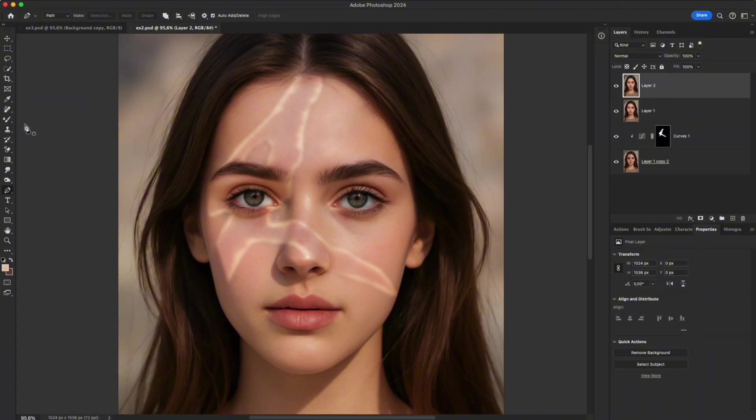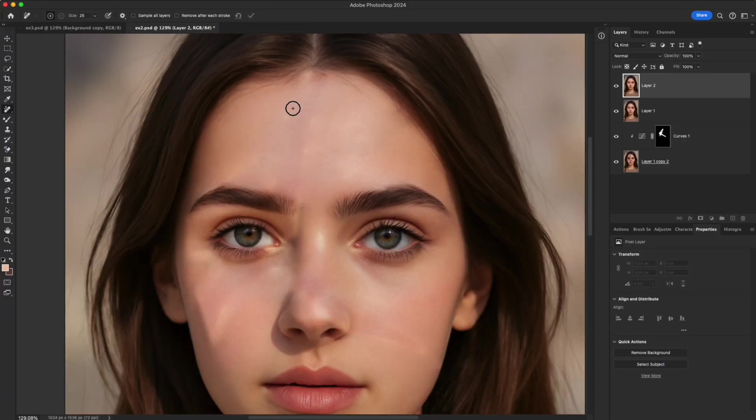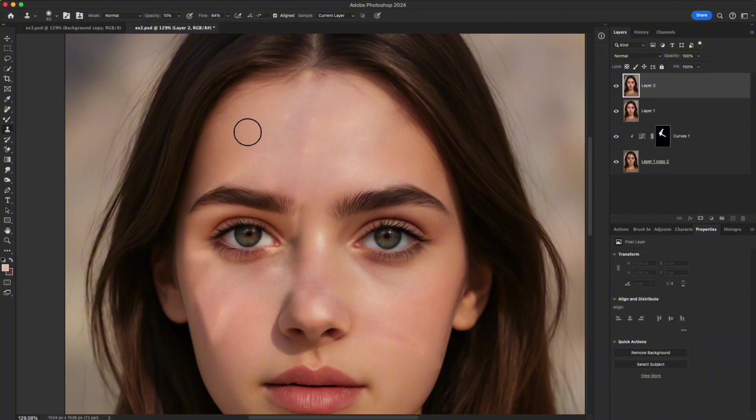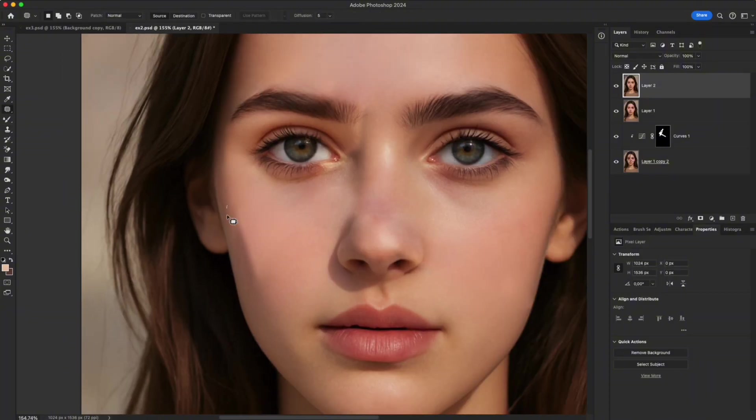Use the Remove tool to quickly clean up rough patches or uneven areas on the skin. Next, apply the clone stamp to fix small details, such as blemishes or leftover imperfections.